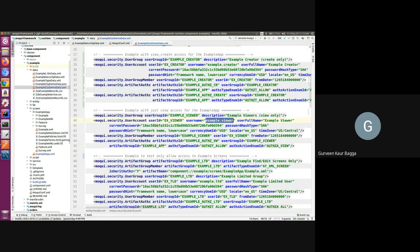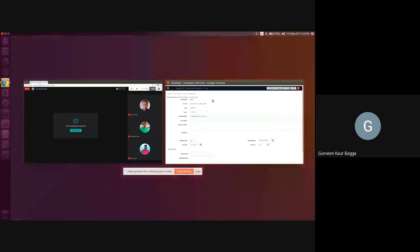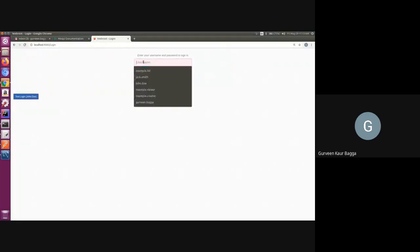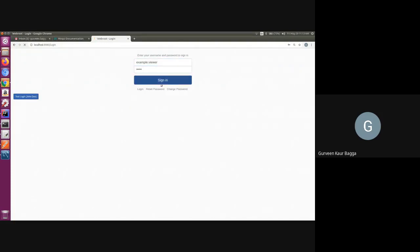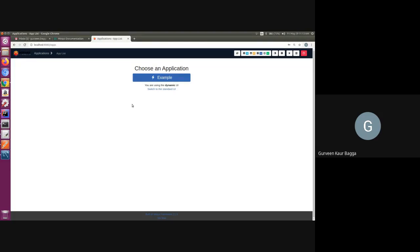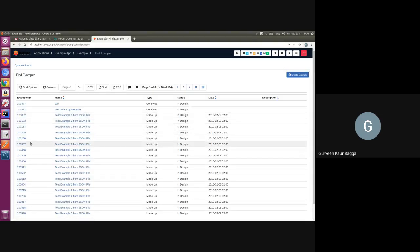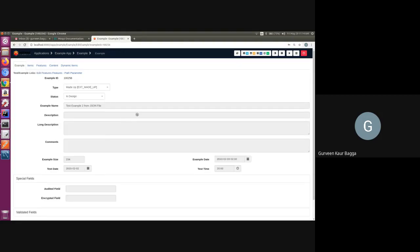I will log in with this viewer user. Since this was a new user group, we can see that we can only see the example component — in the whole Moqui project we have not given authorization for this new user group to any other component. Going inside, I'm able to see the example data, but if I navigate to one of the examples we can see that I'm not able to edit the records. Moqui handles this very nicely so that we can set up various authorization actions for different users in our application.